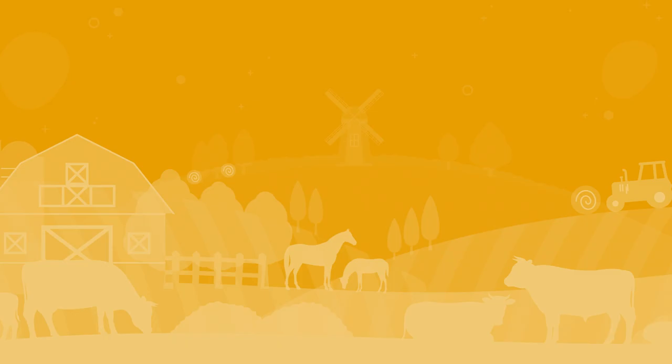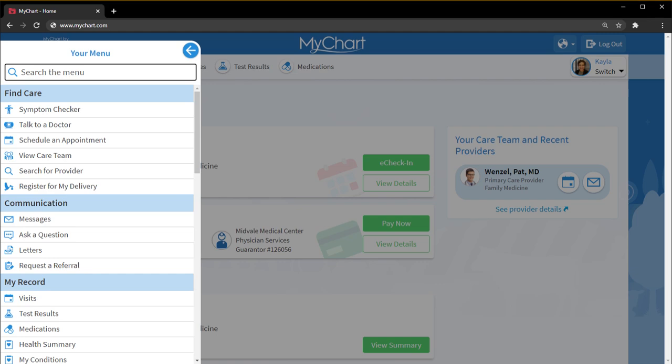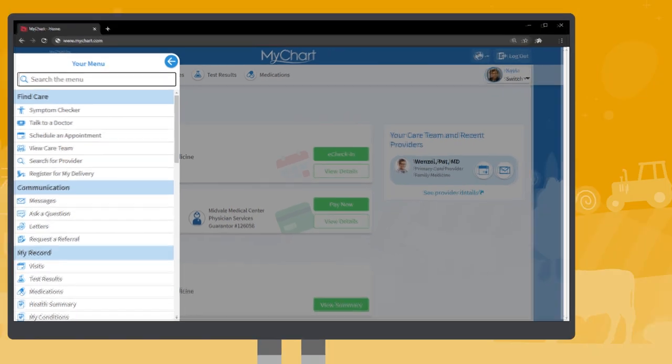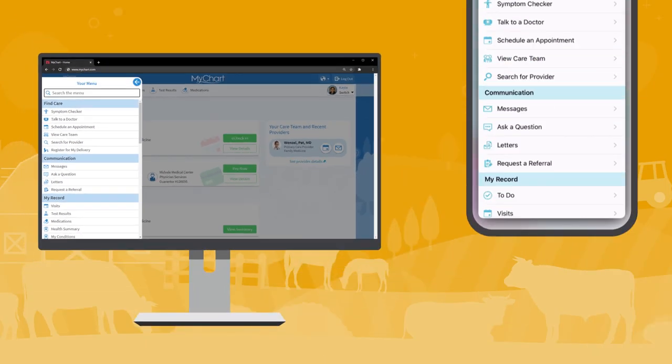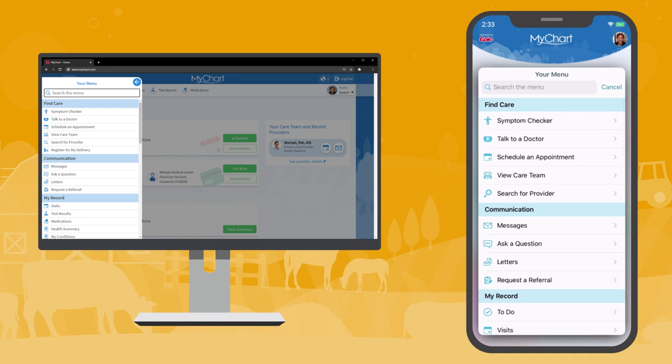Speaking of searching and menus, the MyChart website now has all the same features as the MyChart mobile app. Whether you're on your computer or phone, you'll always know where to go.